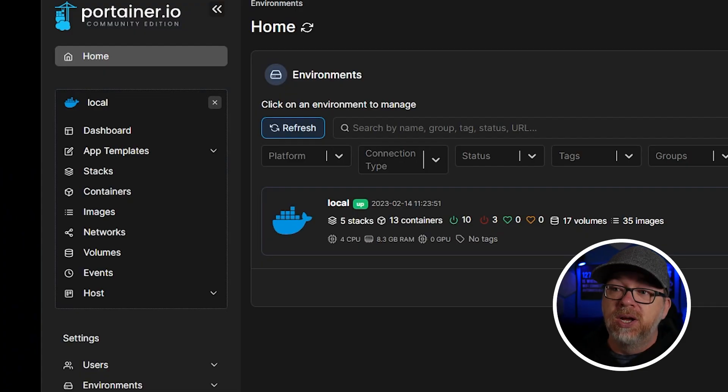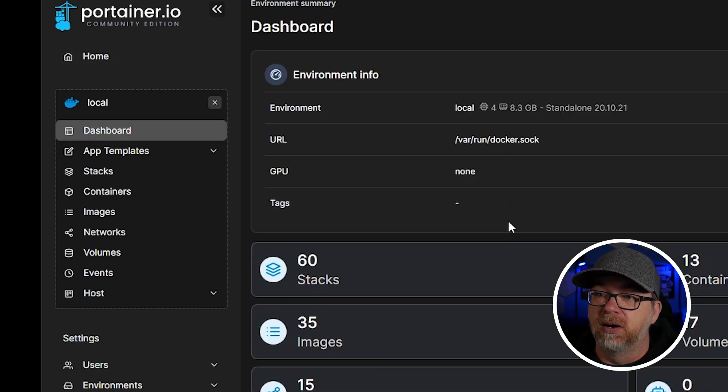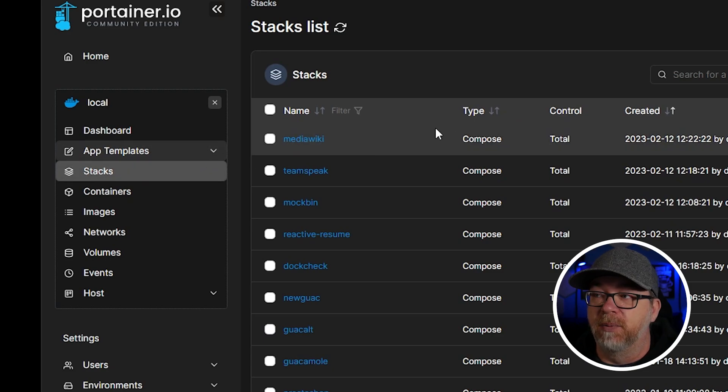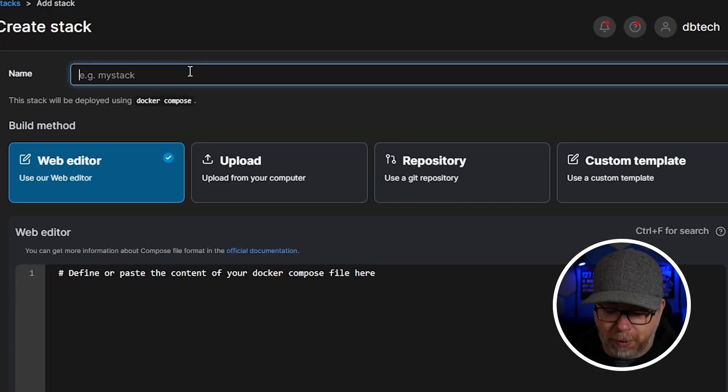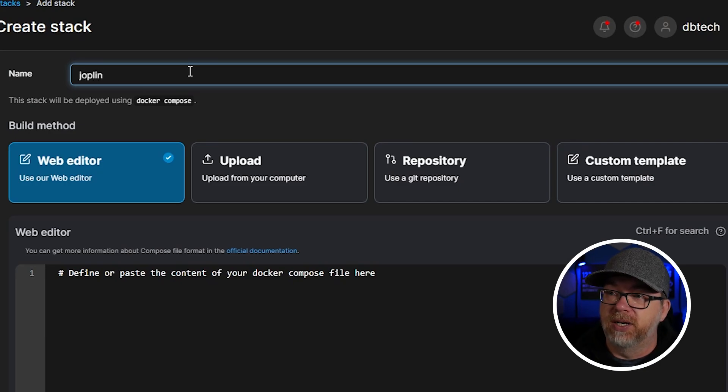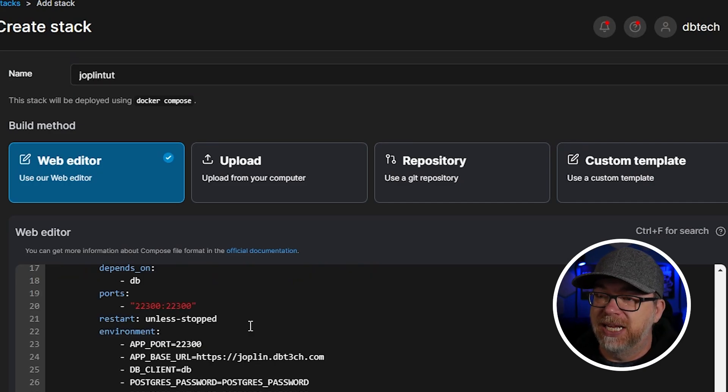Now that we've taken a look at how Joplin works, let's take a look at how easy it is to get a Joplin server set up and ready to go. I am going to do this in Portainer, but you could just as easily do this in command line by setting up a Docker Compose YAML file and deploying that way. For the sake of simplicity and having a nice graphical user interface, we're going to use Portainer. Once we're logged in, we're going to go to Stacks for our environment, come up to the top right, click 'Add a Stack', and I'm going to call this 'joplin-tut' and paste in the configuration.